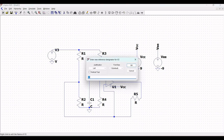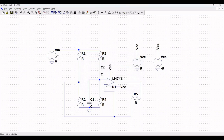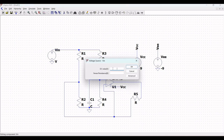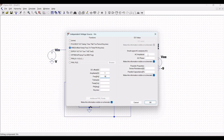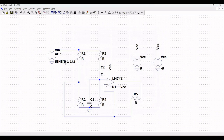Similarly, define the value as VIN for the input voltage source. Click on Advanced and select the sine wave. Set the DC offset to 0, amplitude to 1, frequency to 1 kHz, and AC amplitude to 1, since we need to perform AC frequency analysis.